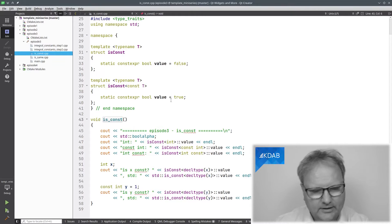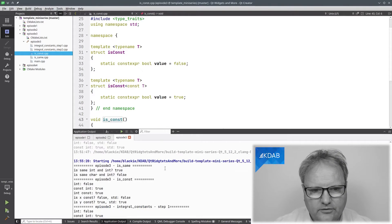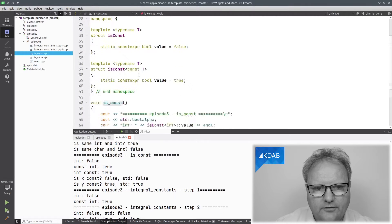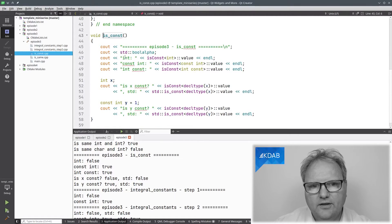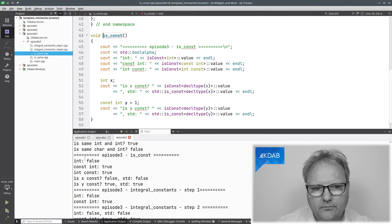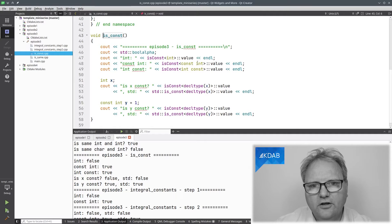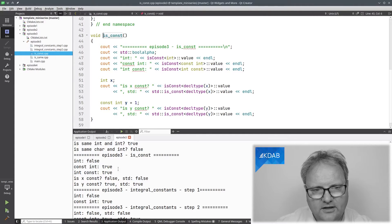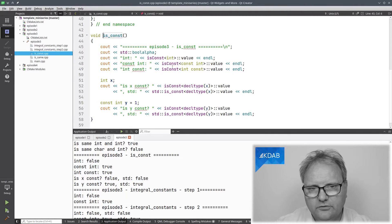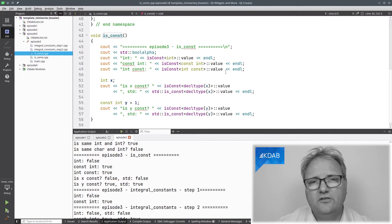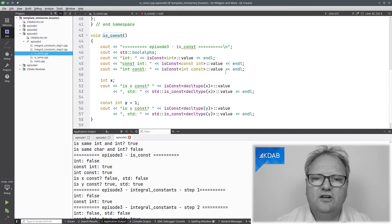Let's run it and see the output. `is_const<int>::value` — no, it's not. That's good. `is_const<const int>` — yes, it is. And `int const` is also const. `int const` and `const int` are both const, of course — it's just syntax, it doesn't change anything.